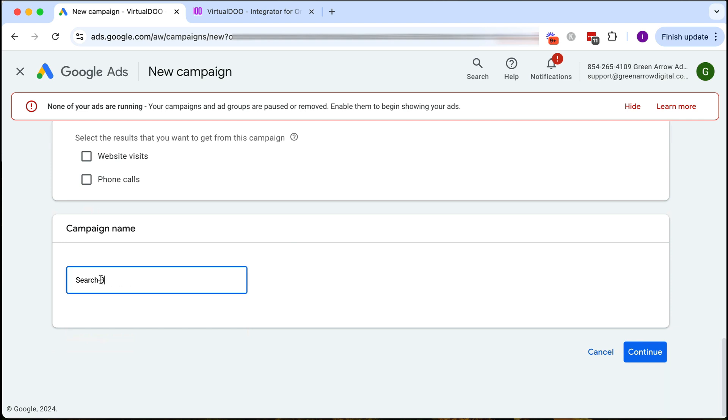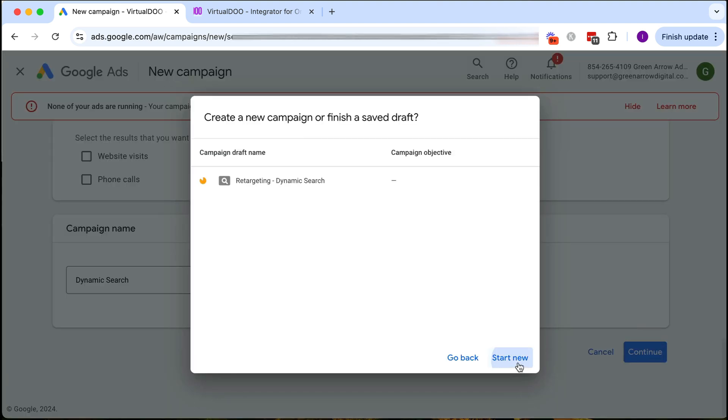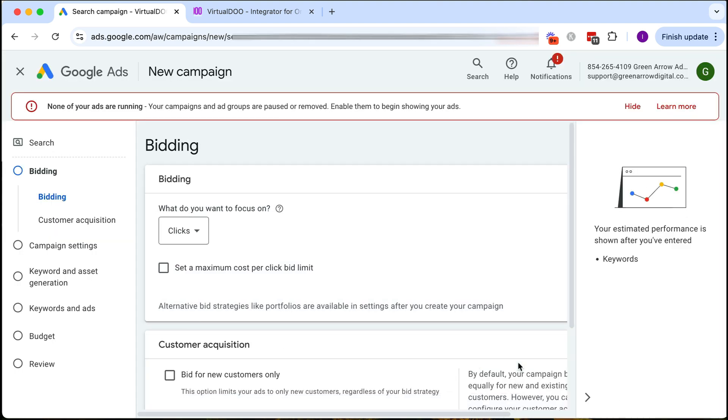We're going to give our campaign a name and we're going to call it dynamic search and then we click continue start new.